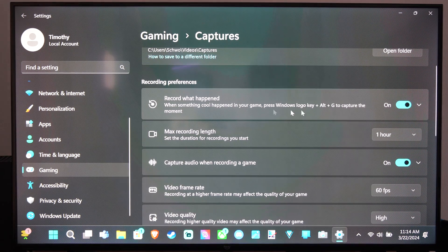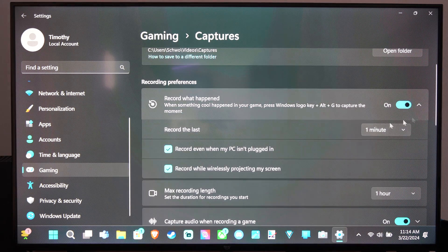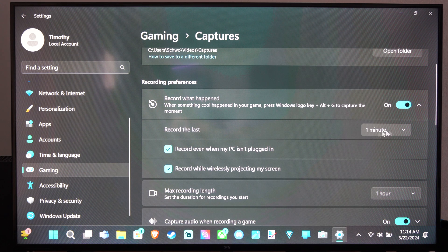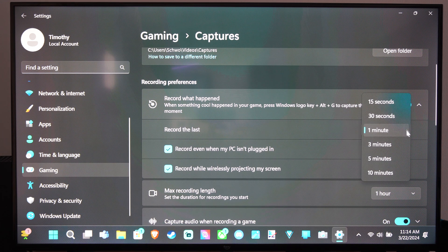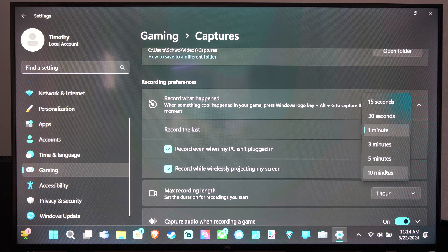And then you can go to Record What Happened. Click the down arrow, and you can change, record the last 15 seconds to 10 minutes right here.